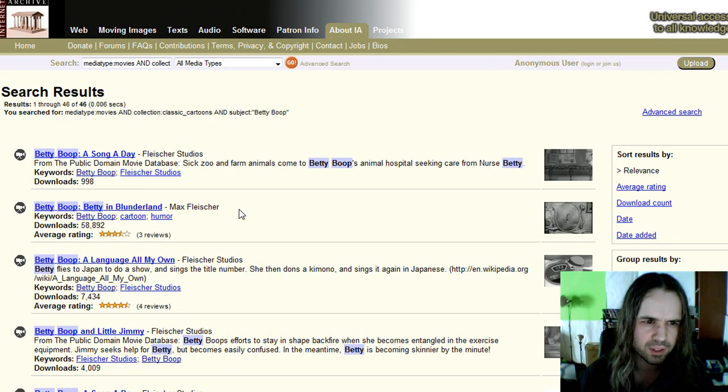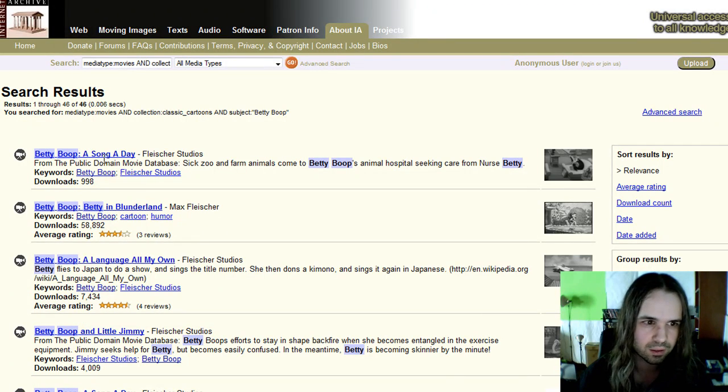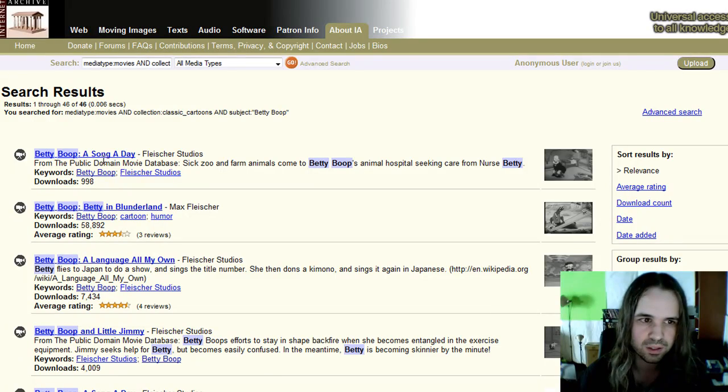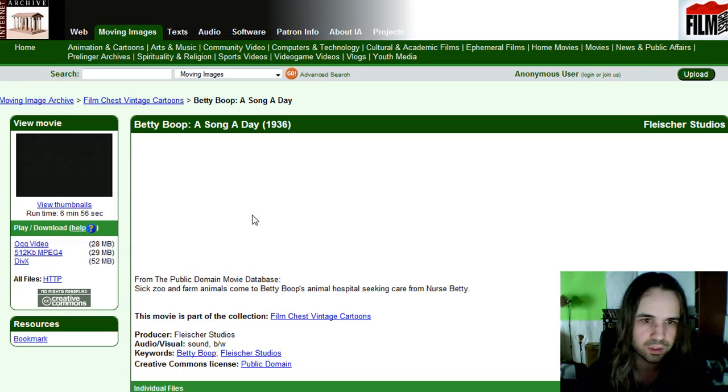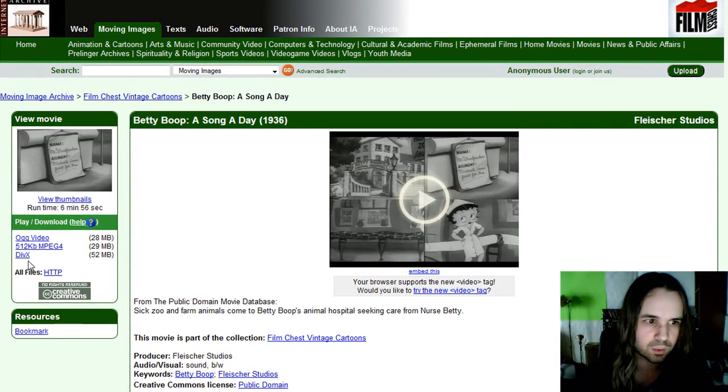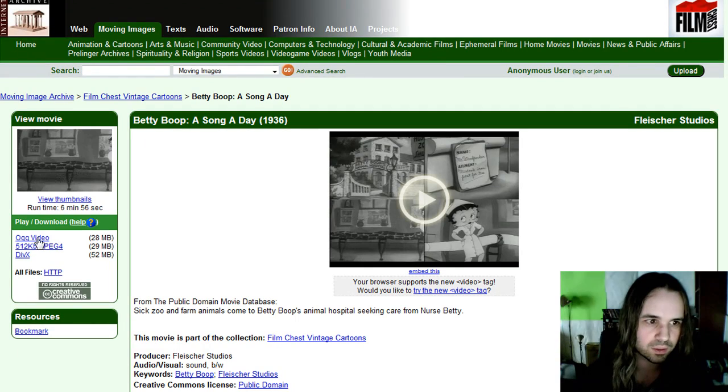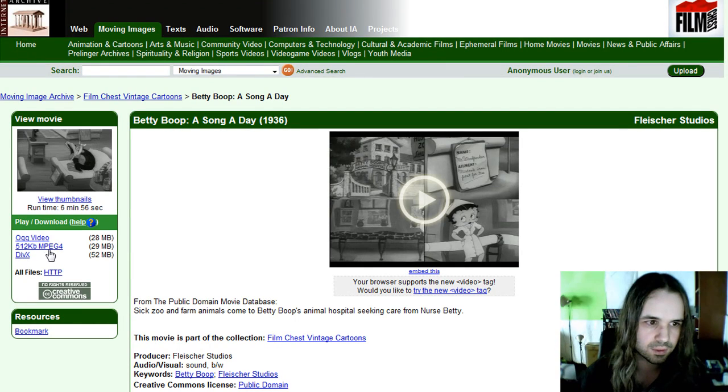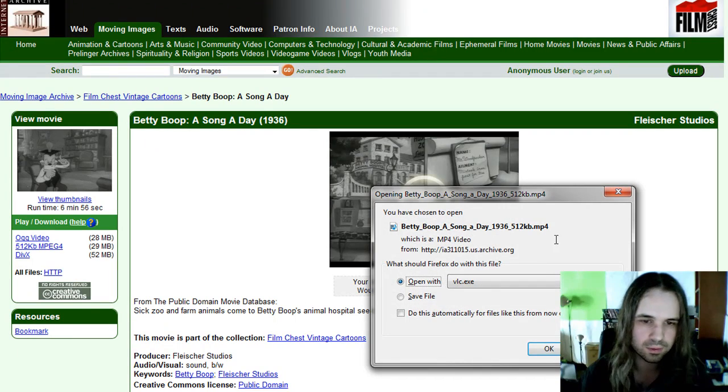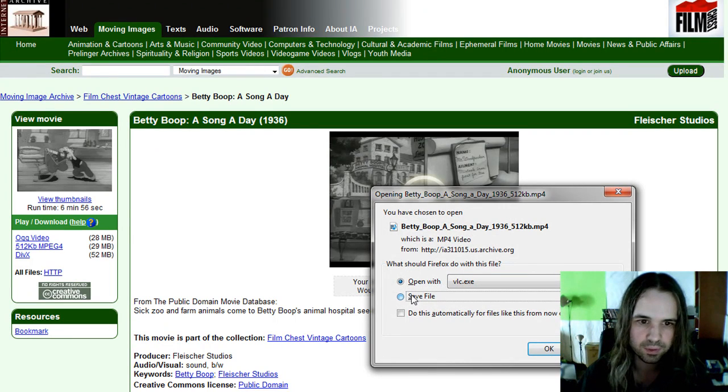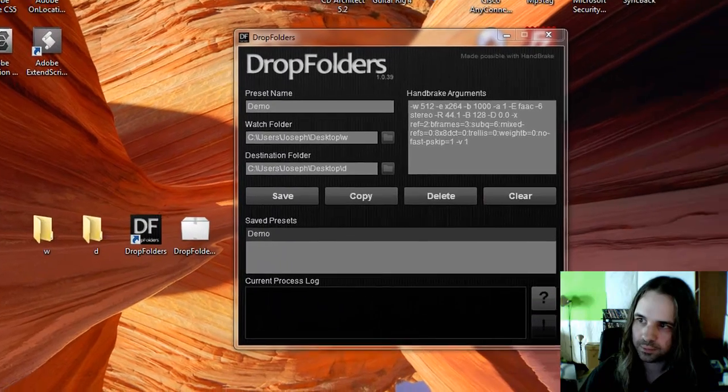And I want to try to find something not that long. I have no idea how long these things are, so let's just pick the first one here. And we're going to download this MPEG-4 file.